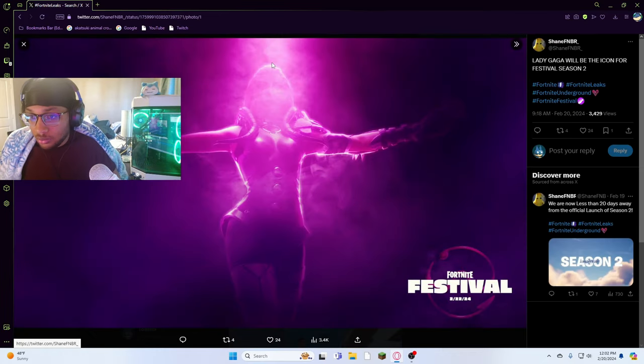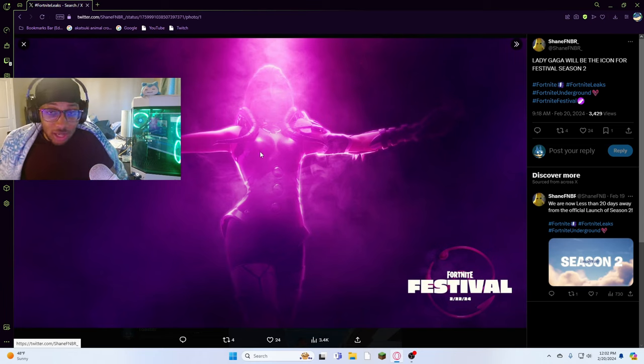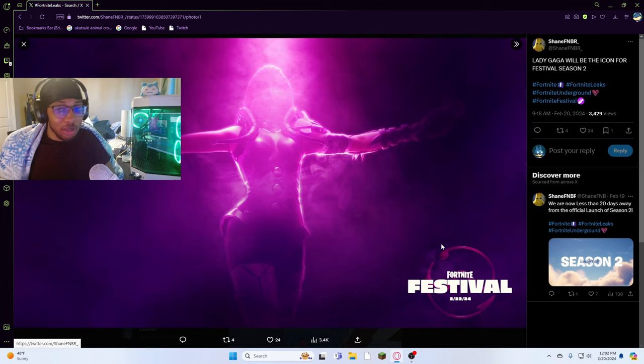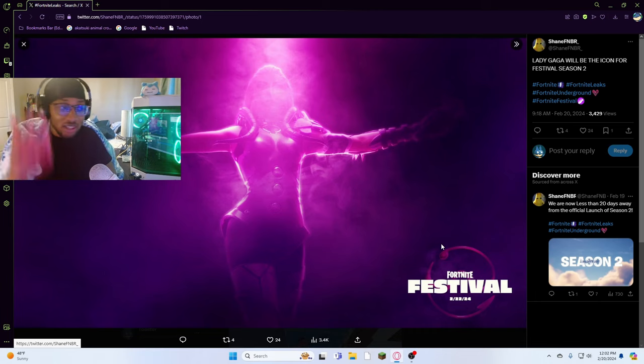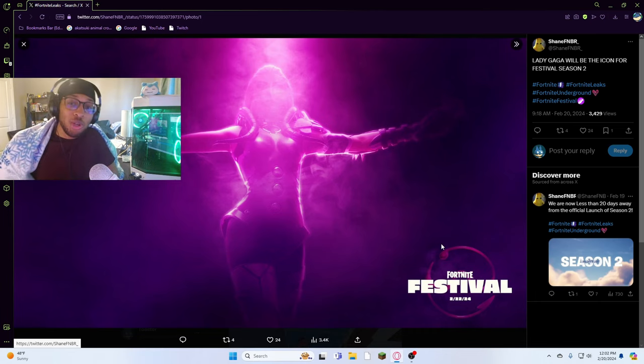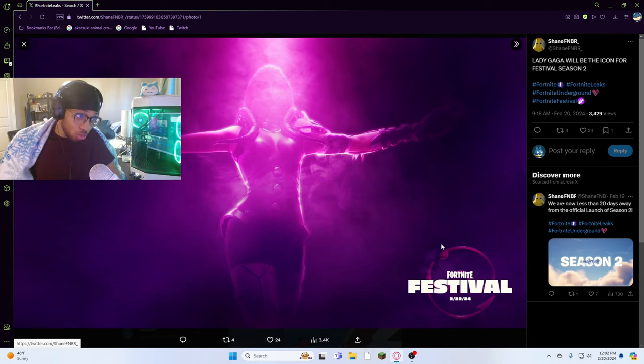Low key, Lady Gaga x Joker 2 collab, because I know Joker 2 is gonna come out and then Lady Gaga is gonna be in it and then bro, you know how big of a collab that's gonna be? Huge, dude, huge. Yeah, low key, I think that's all.